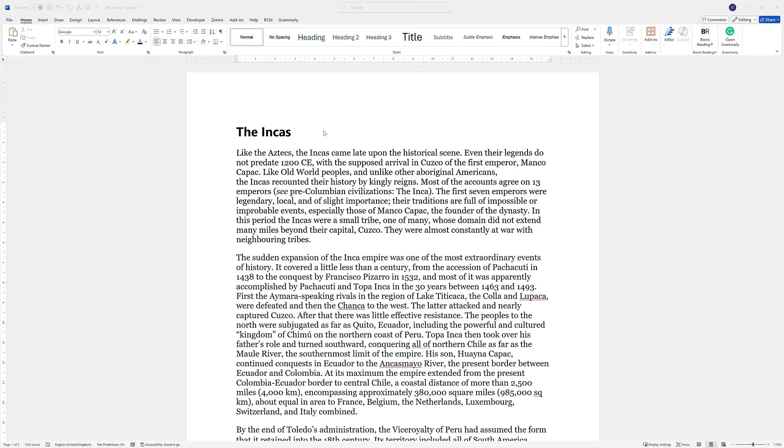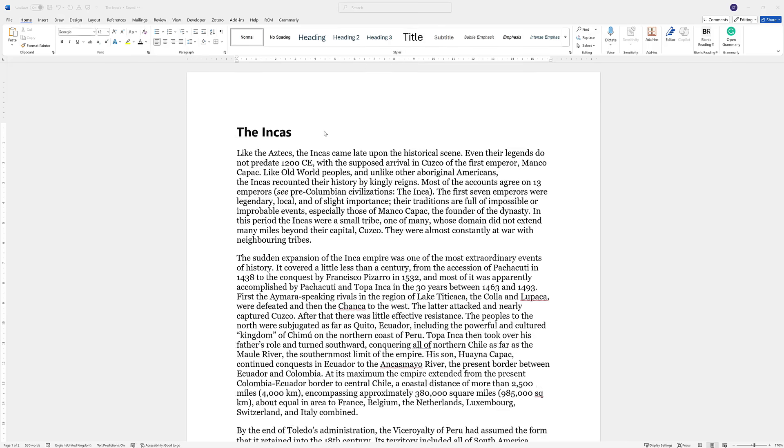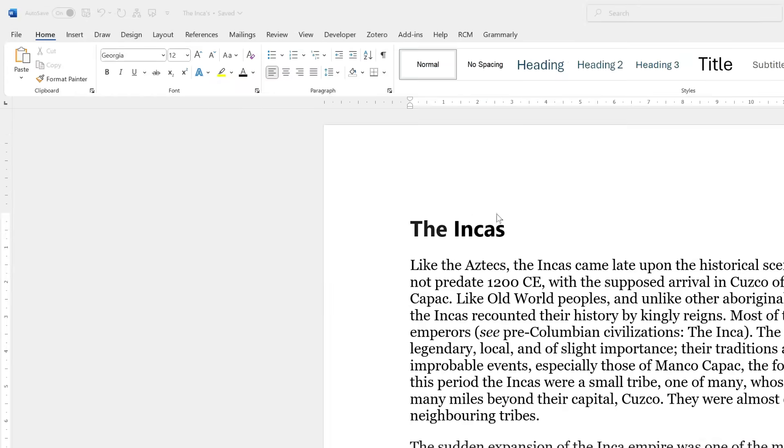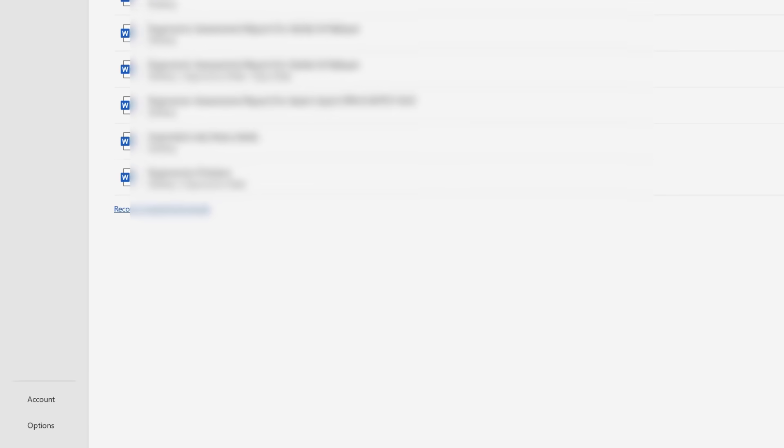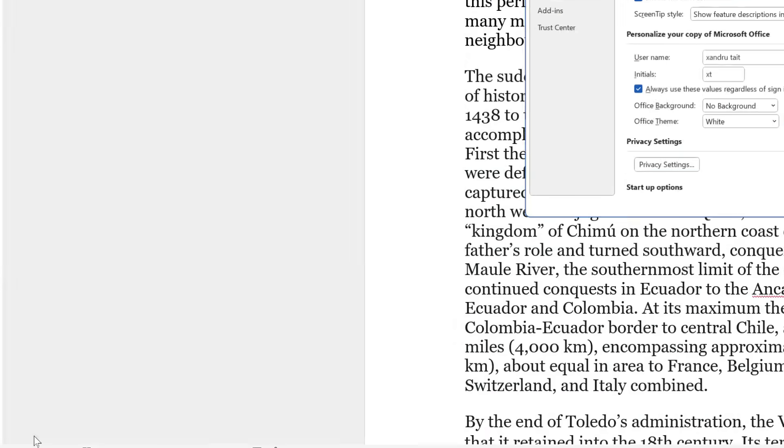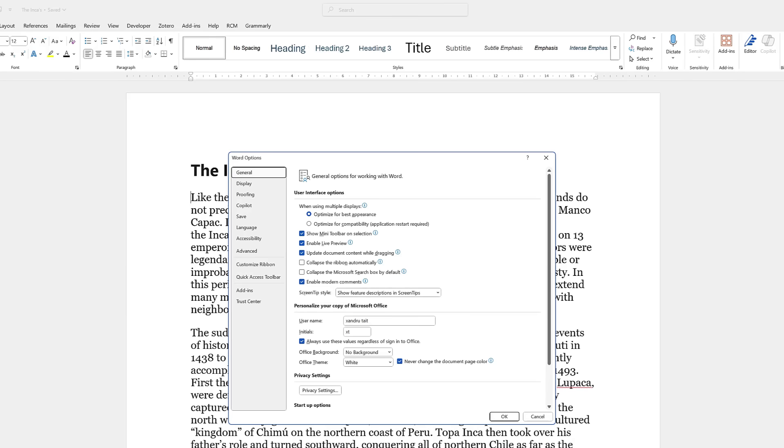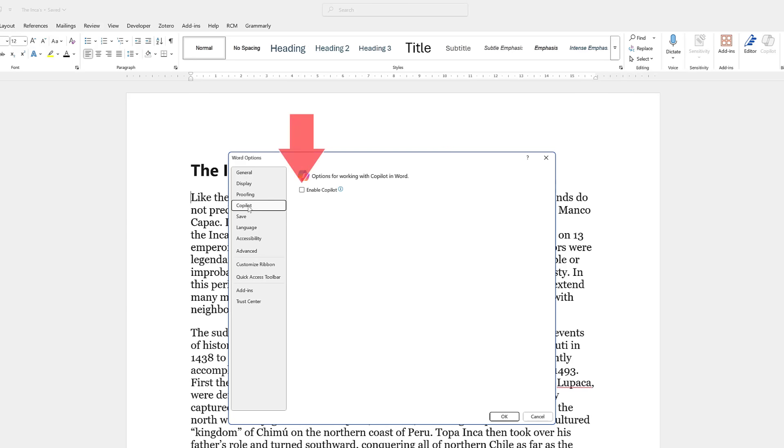Now first we need to do is actually enable Copilot. So go to File top left, select Options bottom left. On the left panel if you see Copilot, tap that. Make sure you tick Enable Copilot. It might already be enabled but just in case, click OK.